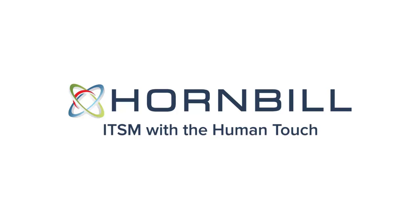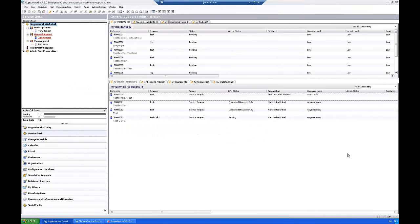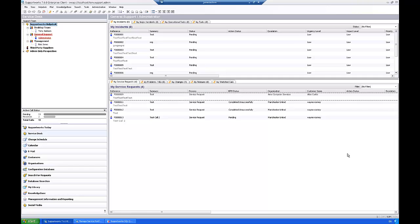Hi, this is James from the Hornbill professional services team and this is a short tutorial to show you how to create CIs in bulk using the configuration types. So basically what we're going to do here is we're going to create a few CIs and they're going to take some default values that you pre-define.